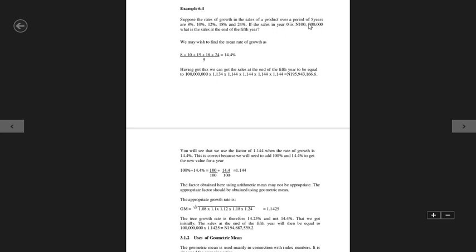For five years the price increased according to those percentages. If the sales in year zero is 100 million, what is the sales at the end of the fifth year? So when you sold the house initially you sold it at 100 million. First year the price increased by 8%, second year 10%, third year 12%, fourth year 18%, then fifth year 24%.